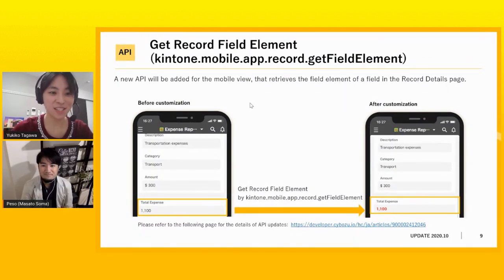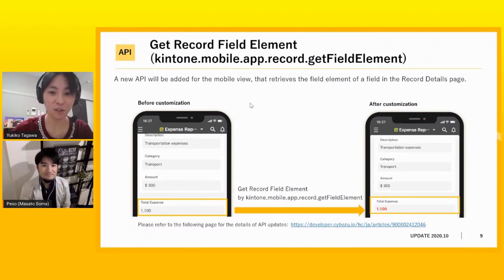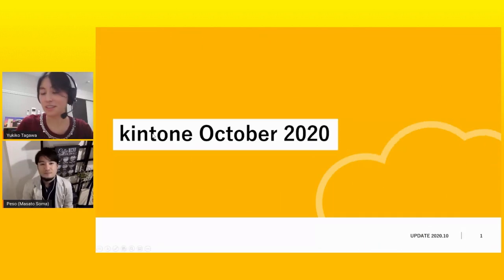Okay. So Peso-san, thank you. So this is the end of today's video. To our partners, if you have any question, please contact us on Kintone. And to our customers, if you get an interest in Kintone, please contact our partner in each country. So thank you for watching this video and see you next month. Bye. Bye.